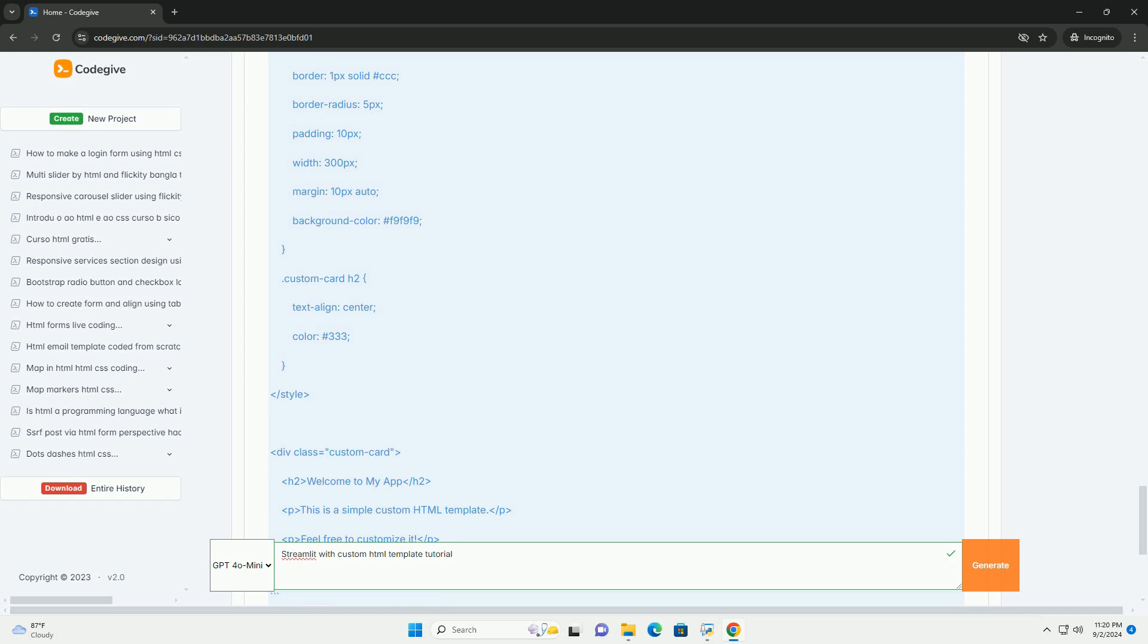By the end, developers can create visually engaging applications that not only present data effectively but also offer an enriched user experience, making their projects stand out in a competitive landscape.